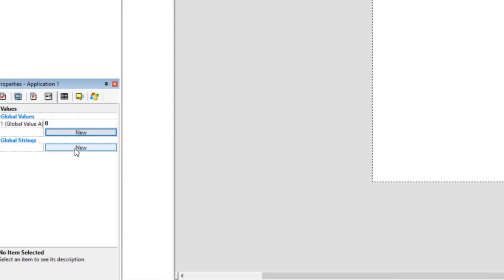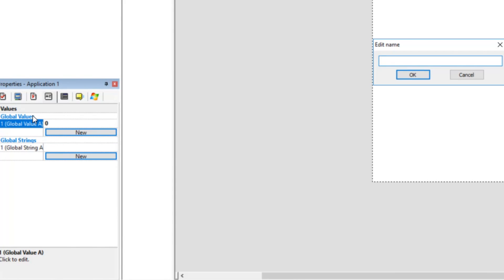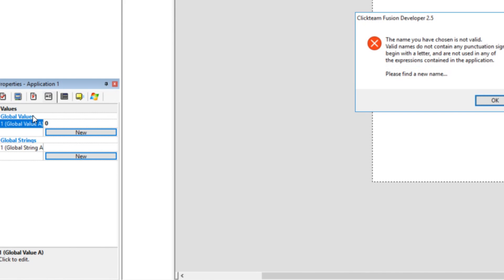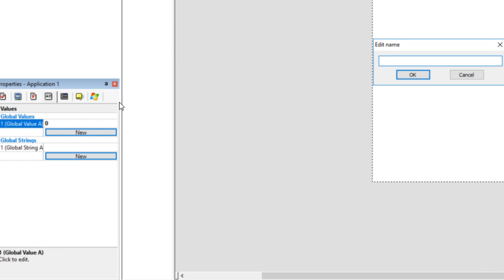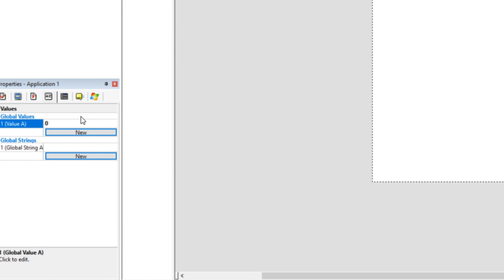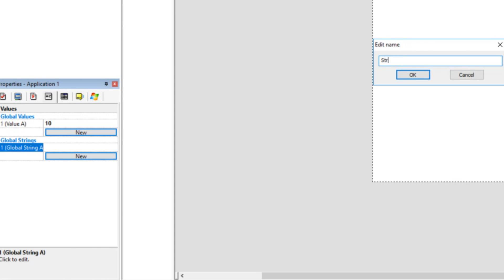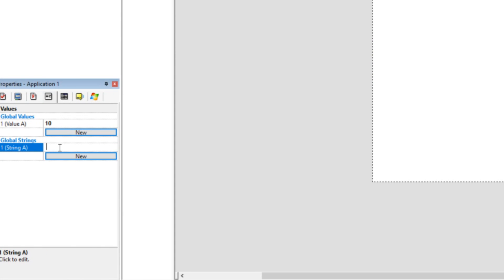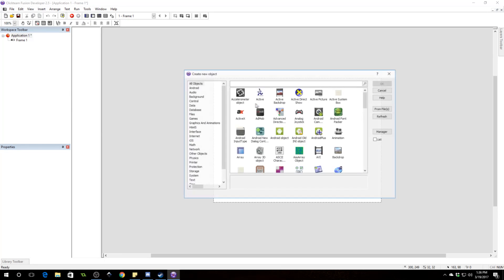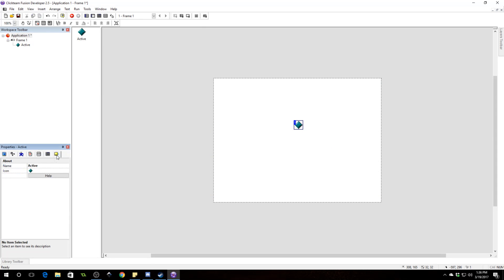You can also make your own built-in debugger or make counters and stuff to test things, which I absolutely recommend — sometimes the debugger isn't enough to figure out where you've gone wrong, but it's a very good start. So we're going to click on the application and throw in some values. We'll need a global value and a global string. We'll call the global value 'Value A' and give it the number 10.